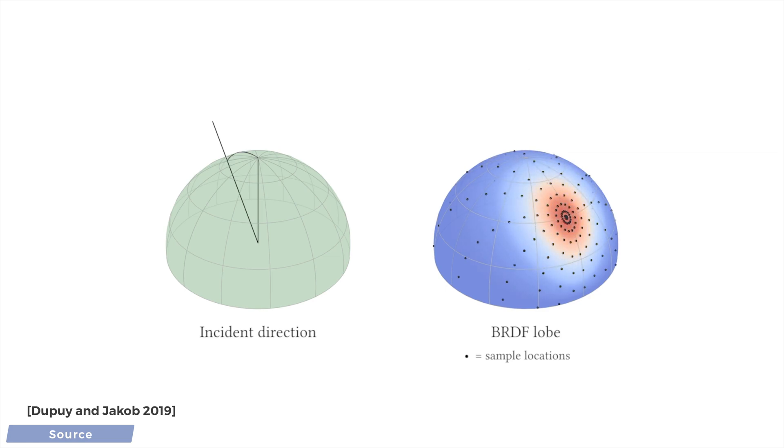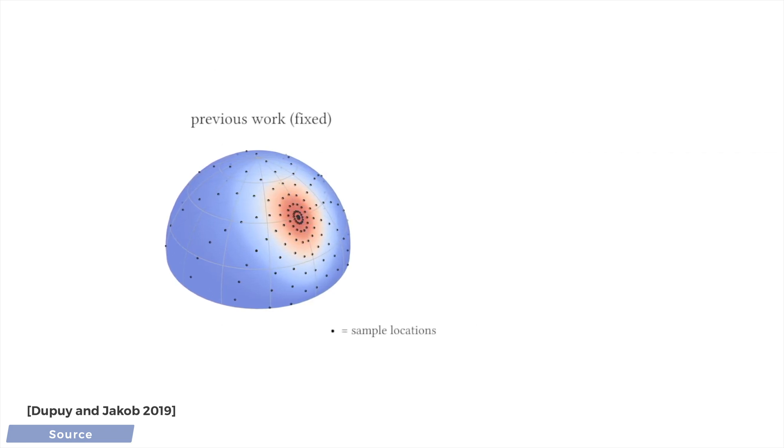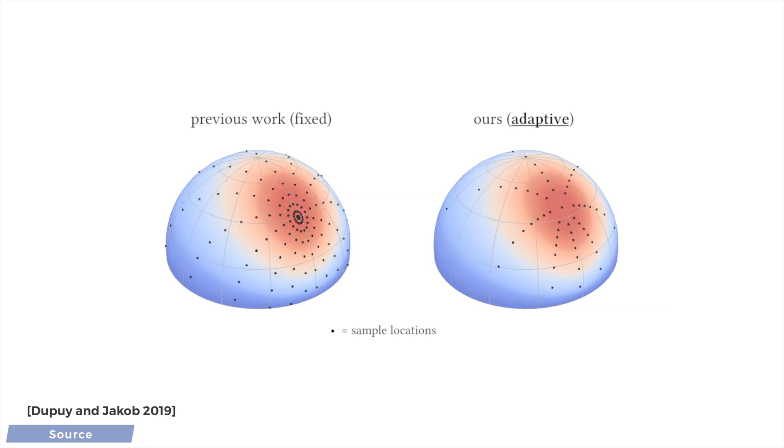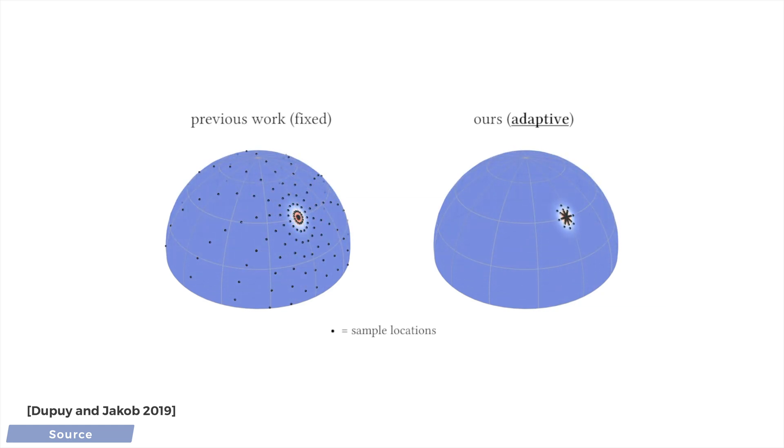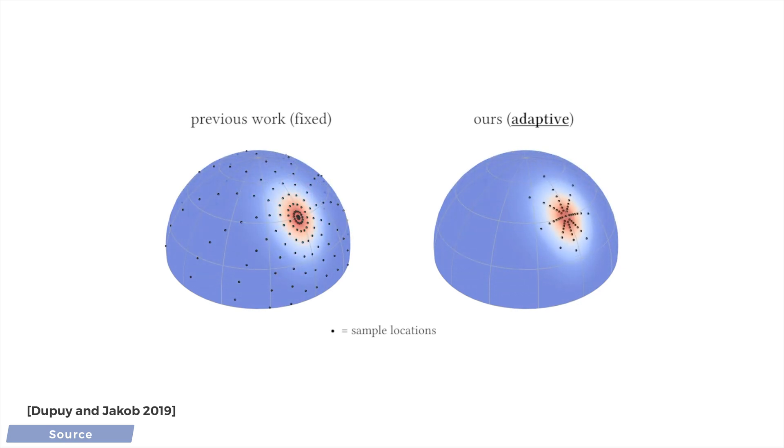This paper proposes a solution that adapts the location of these measurements to where the action happens, resulting in a mathematical description of these materials that can be measured in a reasonable amount of time. It also takes very little memory when we run the actual light simulation on them.